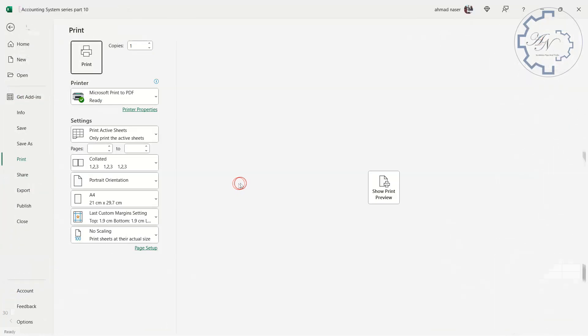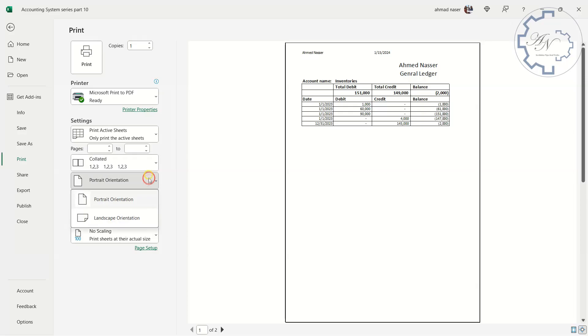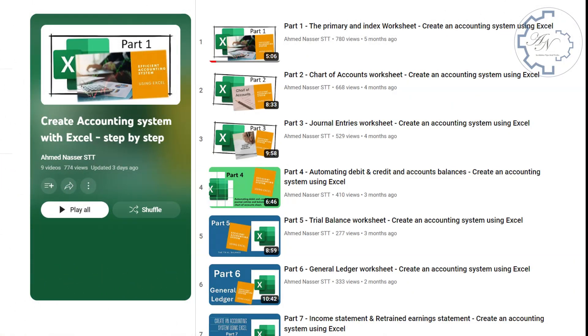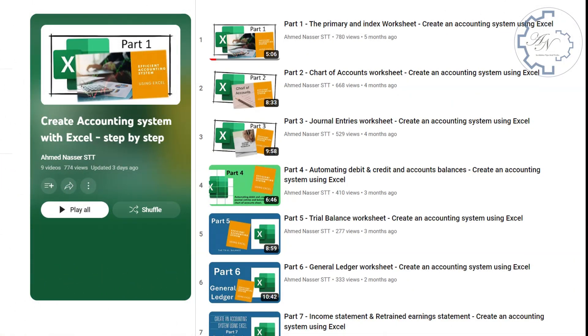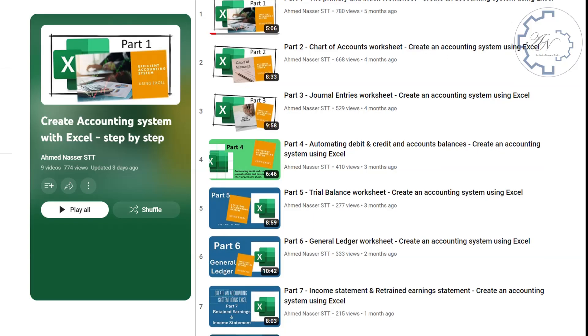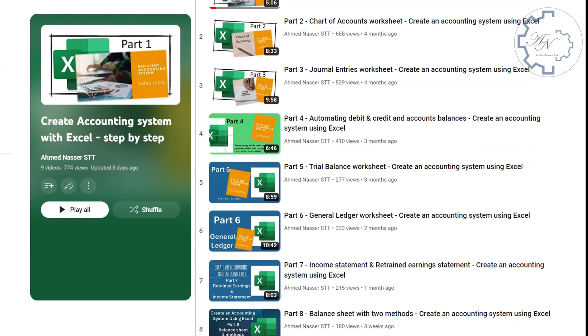You will also learn how to set print areas for each sheet, so you can easily print or export your data. By the end of this video, you will have a complete and functional accounting system that you can use for your own business or personal needs.